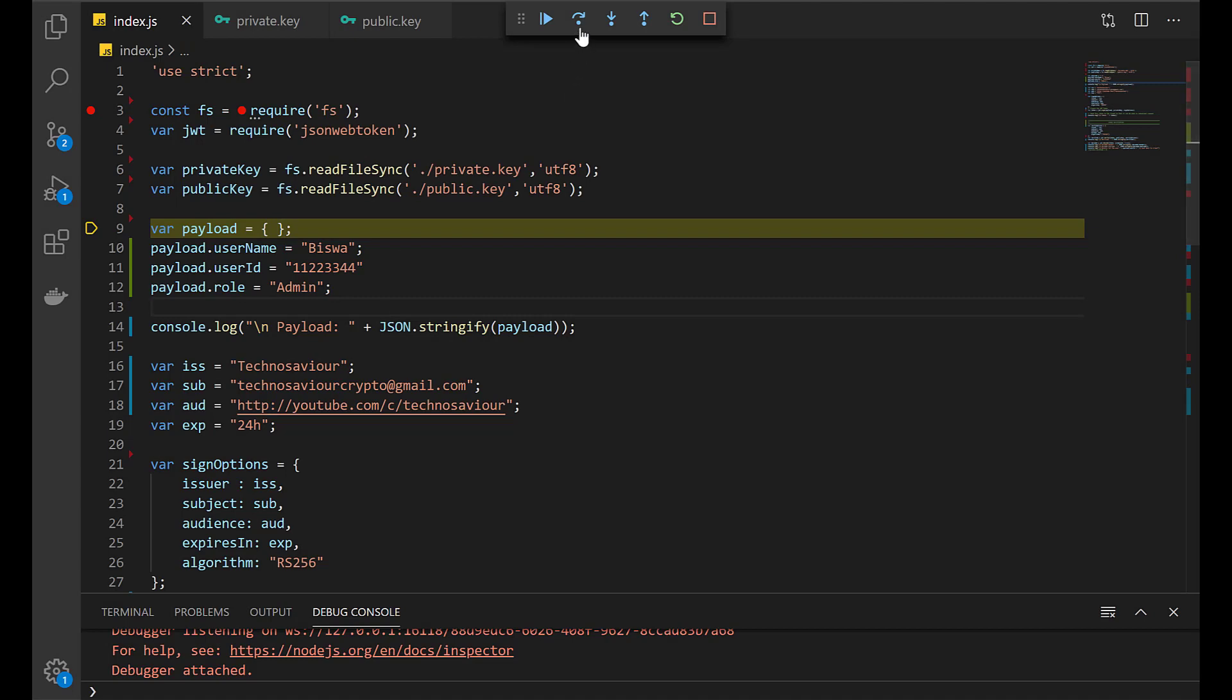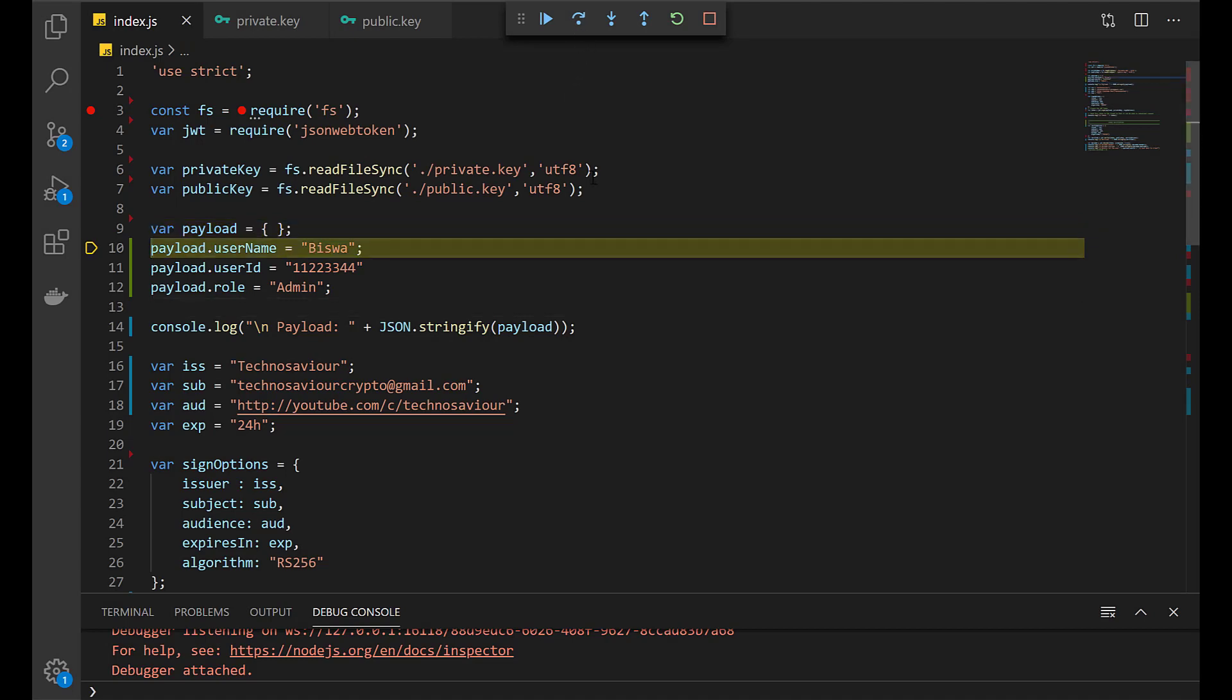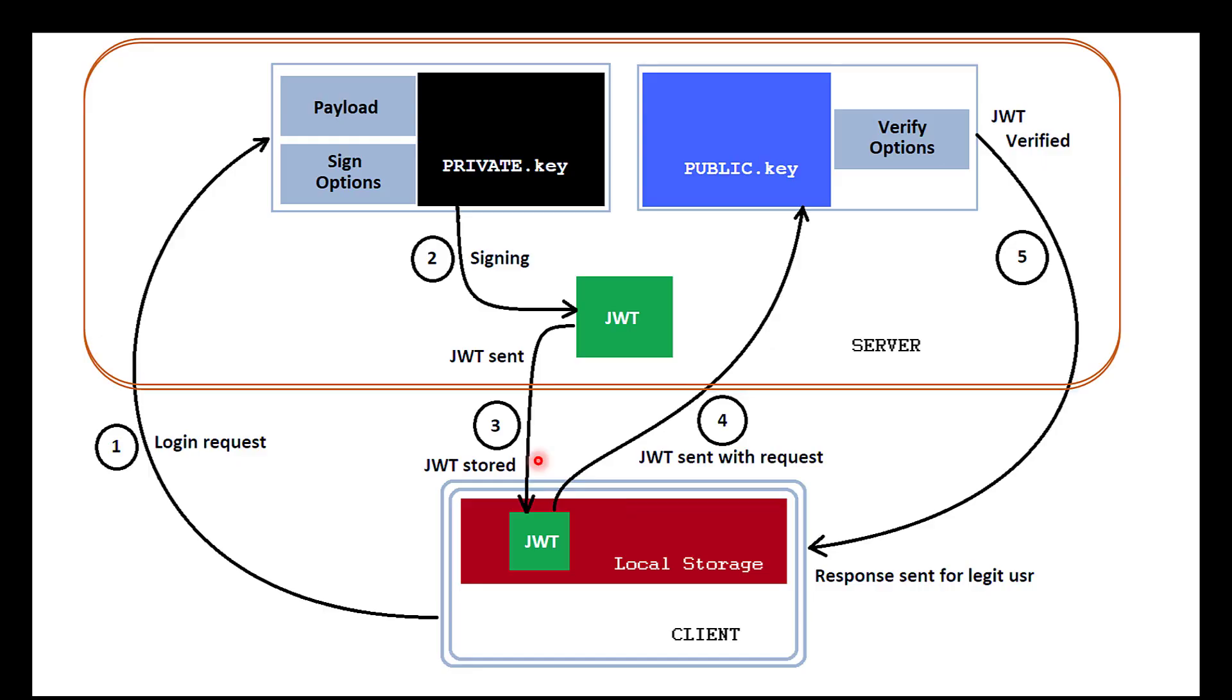Then next we will create the payload. The payload is created only after the user is verified. If you recall the slide, once the client is successfully logged in, then only the payload will be created.